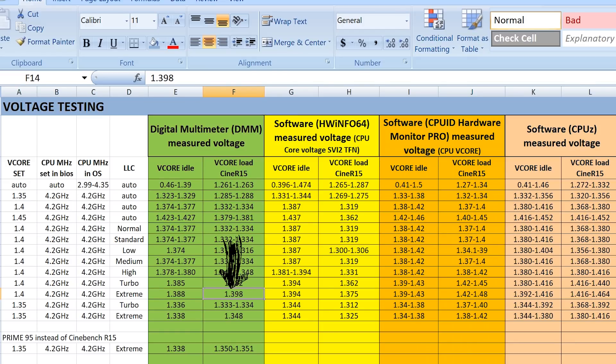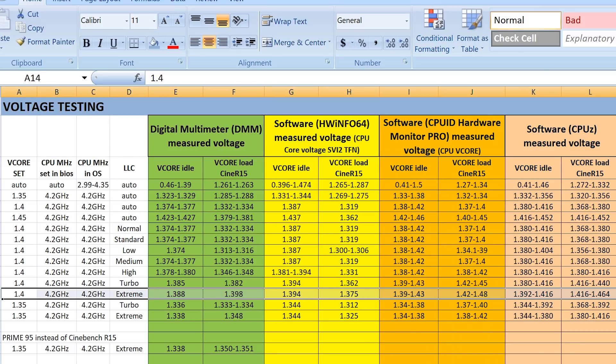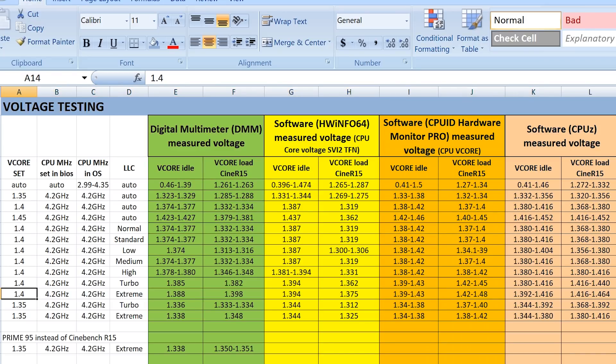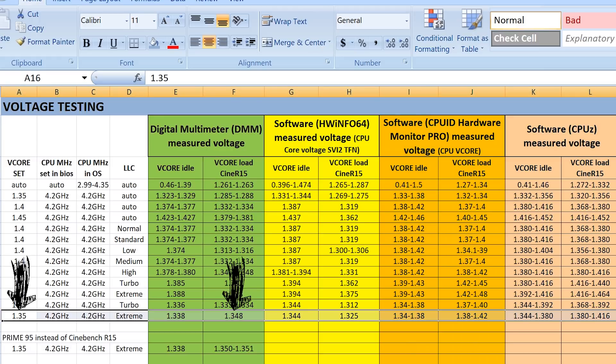The load line calibration which will give you the closest possible result to what you're setting in BIOS is extreme. What extreme will do is it will have a slightly lower idle voltage, and it will overvolt by 0.01 volts to reach what you're setting in BIOS. And I've found that in 1.4 volts set in BIOS, and I've found exactly the same thing when I've set 1.35. So, if you want the voltage that you're setting in BIOS to be the same voltage under load in Windows, use extreme.